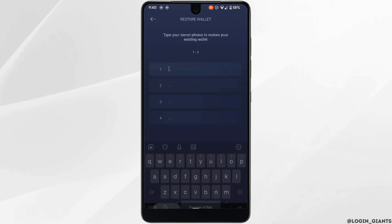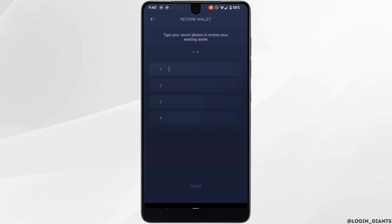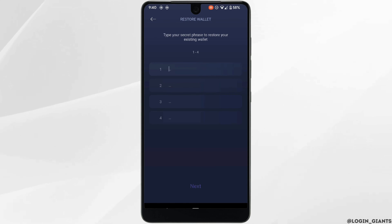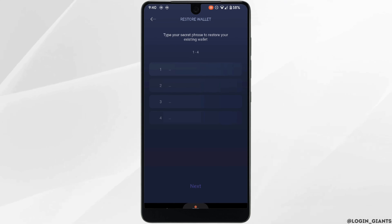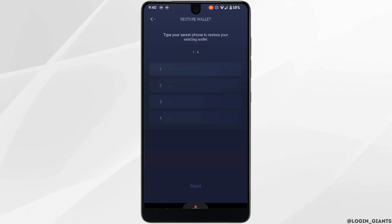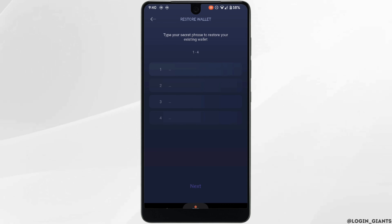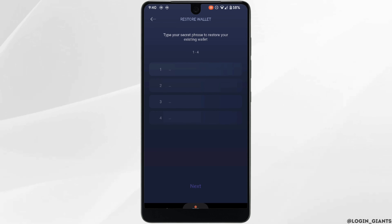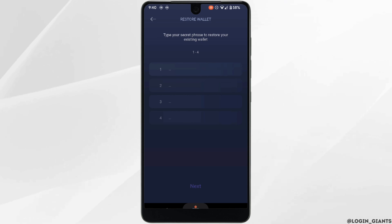In this section, you need to enter the phrase that you were given when signing up for the account. Once you have entered the phrases, you need to tap on 'Next' at the bottom, and it will take you to your Exodus wallet account.